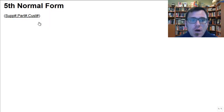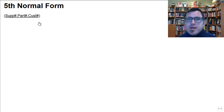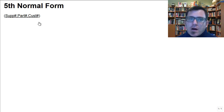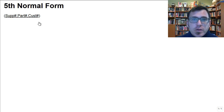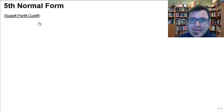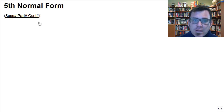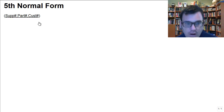Hey there. In this video, I wanted to talk to you about the fifth normal form. The fifth normal form in the formal language of normalization is complicated to talk about. However, if we frame our conversation about the fifth normal form in less formal language and with reference to what we've already learned in entity relationship modeling and the relational model, the fifth normal form is pretty straightforward to understand, and it's kind of interesting.